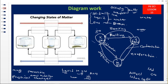All these processes — sublimation, melting, evaporation, freezing, condensation, and deposition — are examples of physical changes because they are reversible, they don't form a new substance, and there is no change in mass. Melting is solid to liquid; freezing is liquid to solid; sublimation is solid to gas; deposition is gas to solid; condensation is gas to liquid; and evaporation is liquid to gas. These are the changes in the states of matter.